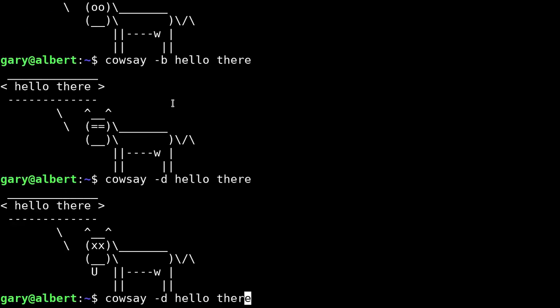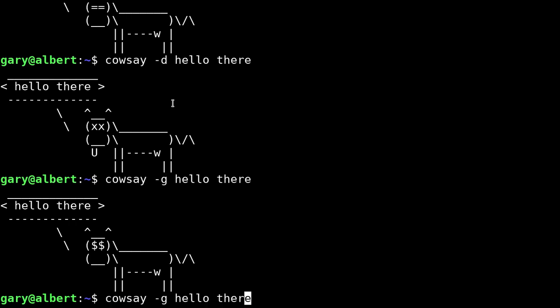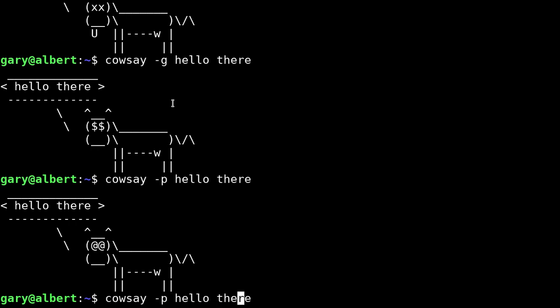The minus G makes him into a greedy cow. Minus P makes him paranoid. And the minus S makes him appear thoroughly stoned.